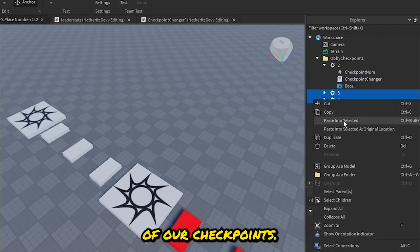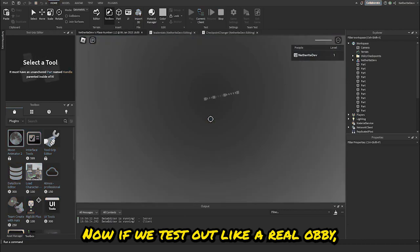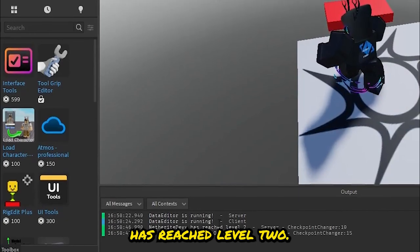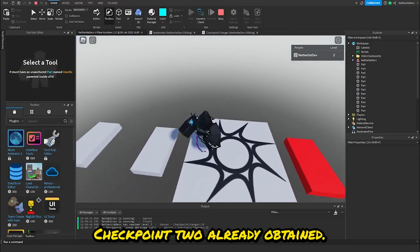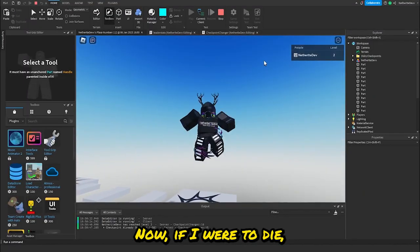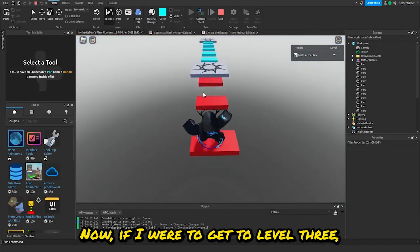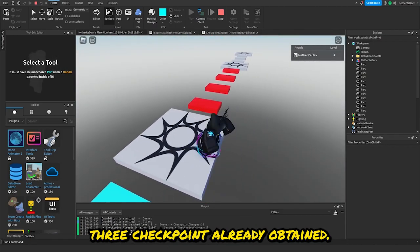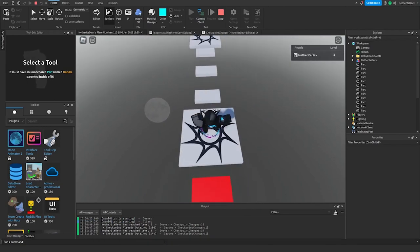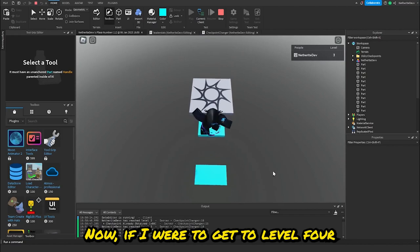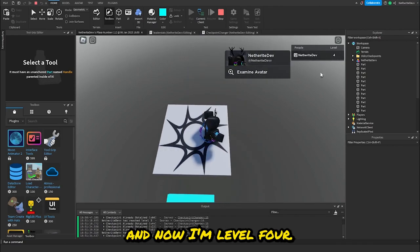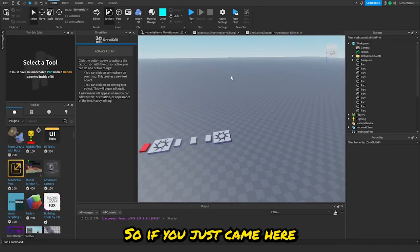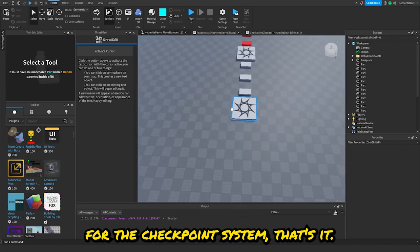Now if we test it out like a real obby: after beating level one it says 'Netherite Dev has reached level two', then 'Checkpoint already obtained'. Up here it shows level two. If I die I respawn right there. After reaching level three, level four — it all works. You can of course have as many stages as you'd like.